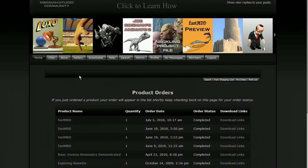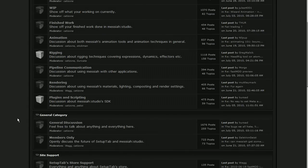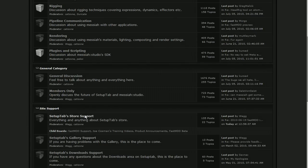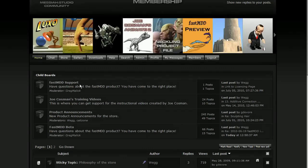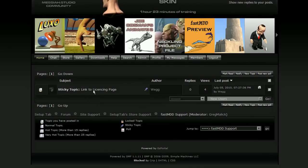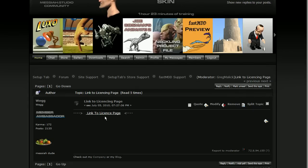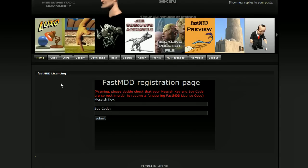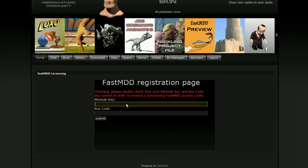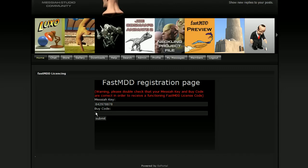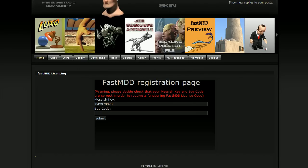Then go back to SetupTab. Click on Home and navigate to the SetupTab Store Support. Then click on FastMDD Support, and there should be a sticky topic with a link to the licensing page. Here is the online key generator. So what you need to do is paste your Messiah key right in there. You will have been emailed a buy code at the same time that you made your purchase — it's in your confirmation email.